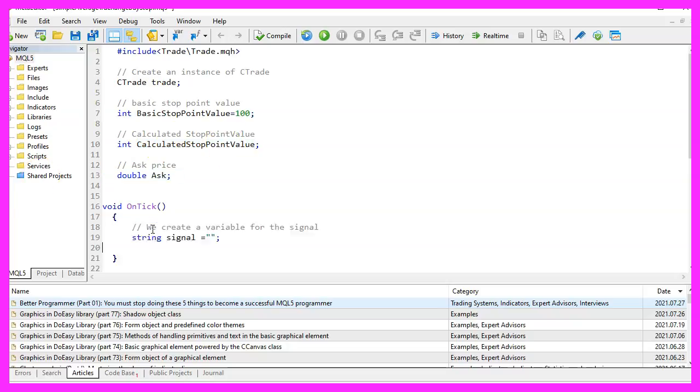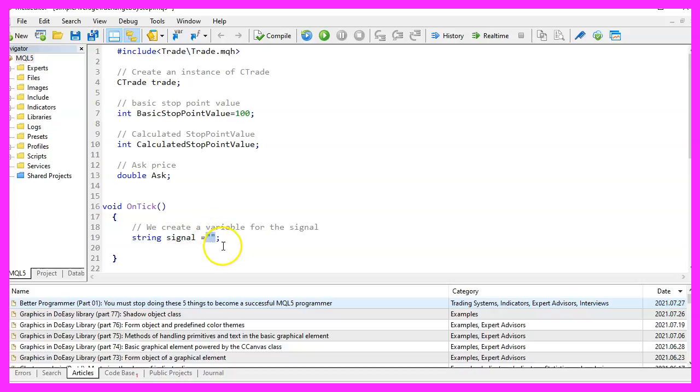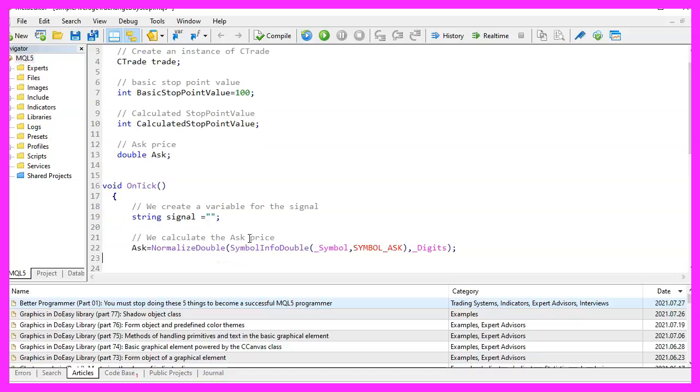Inside of the ontick function, we start by creating a string variable for the signal. We don't assign a value here because that's what we are going to calculate later on.